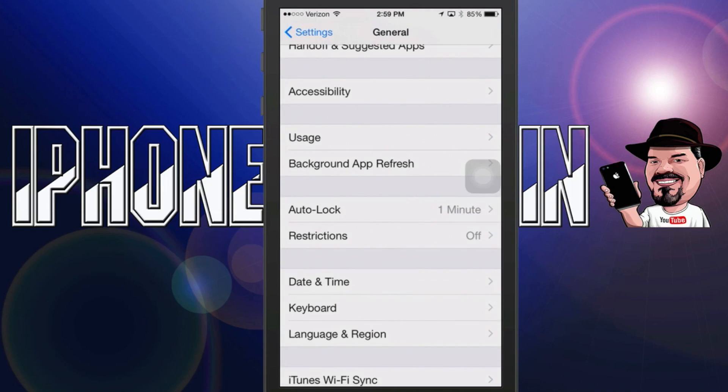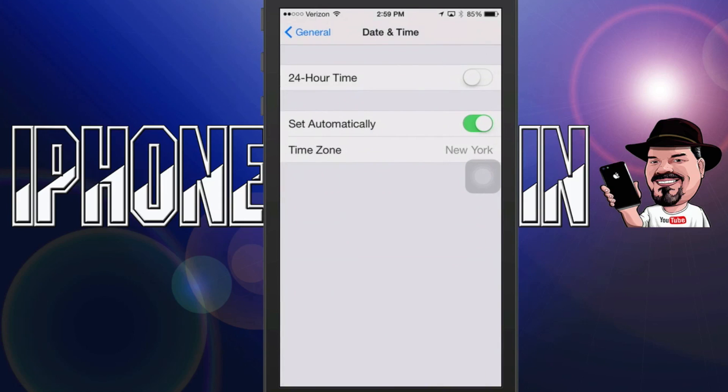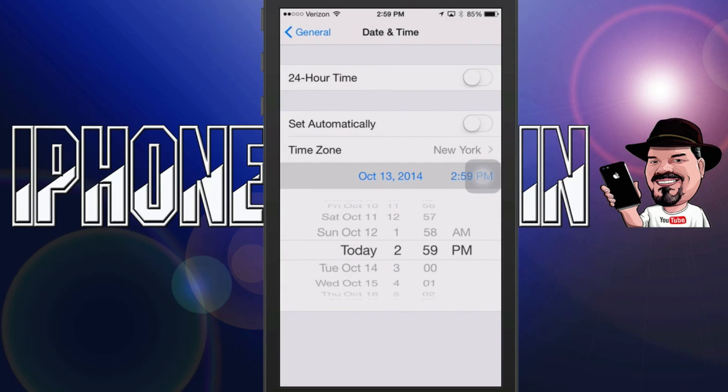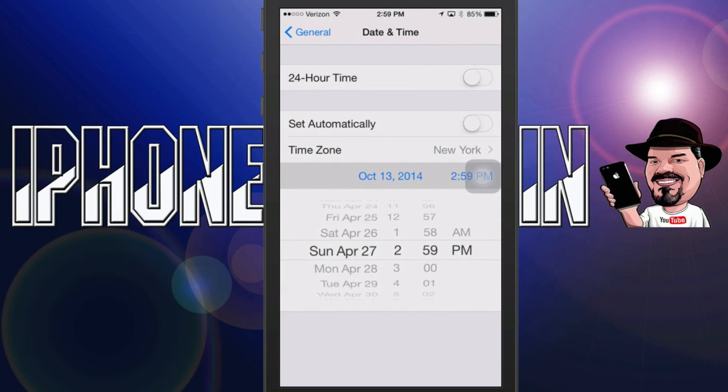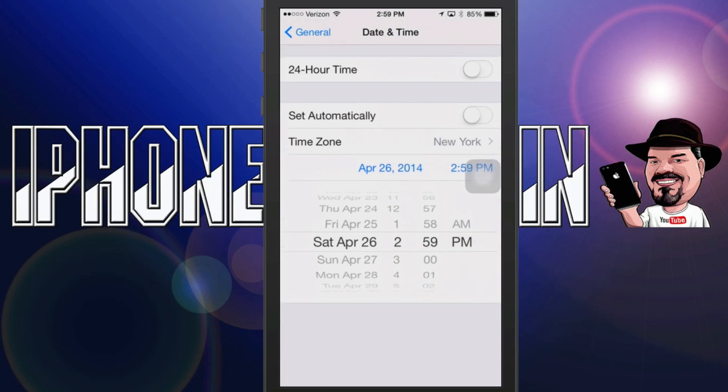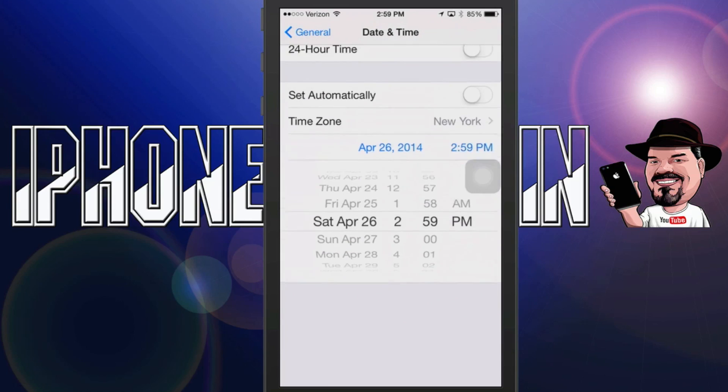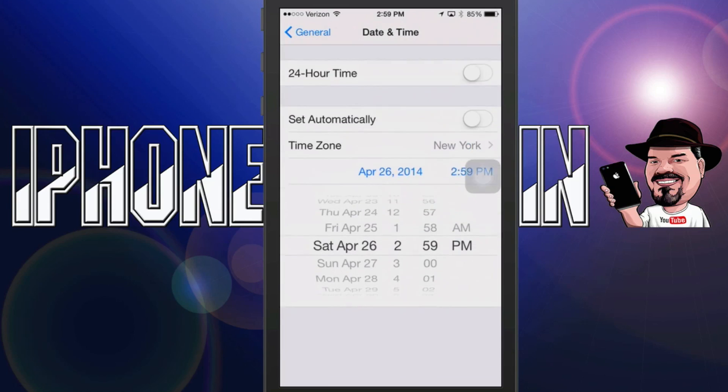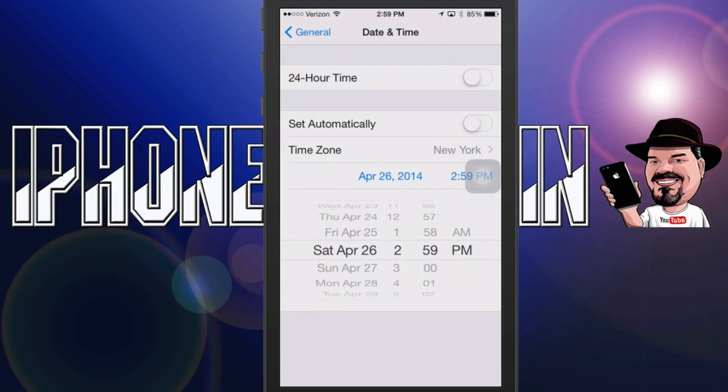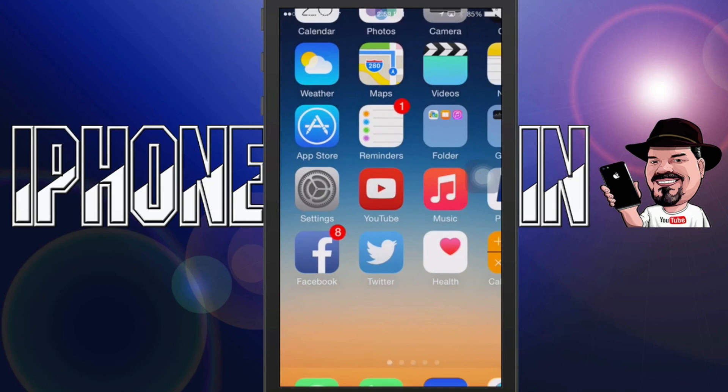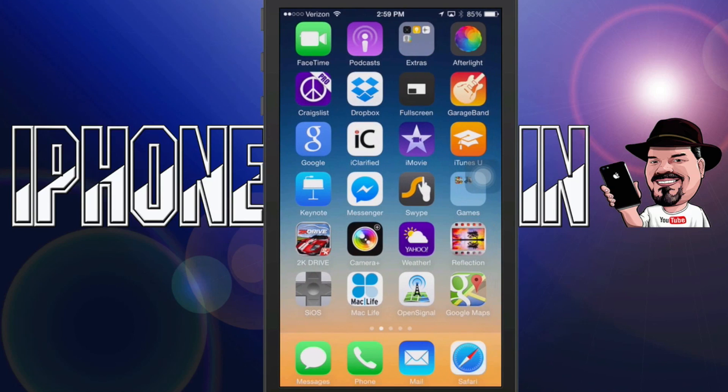It's very simple right there. You just flip the set automatic off and touch the date section and then just scroll it back until wherever you want to. Just make sure you go back at least 24 hours or it won't install properly.